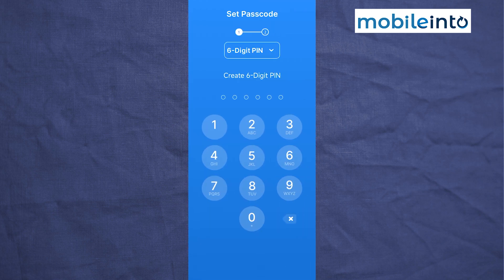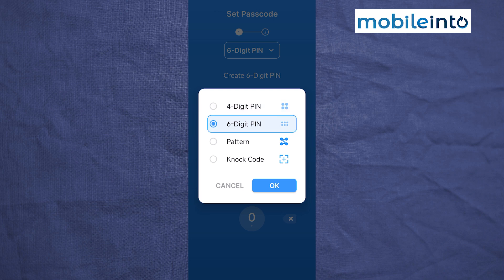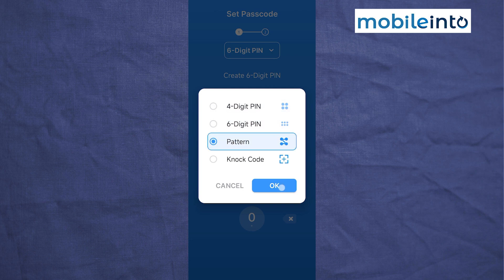Now from here, if you tap on six-digit PIN, you can select between the type of password you want to set. You can select between four-digit PIN, six-digit PIN, or a pattern. I will select the pattern.